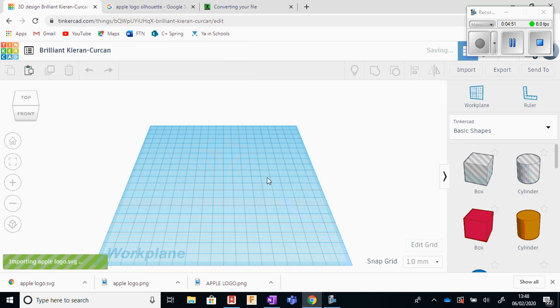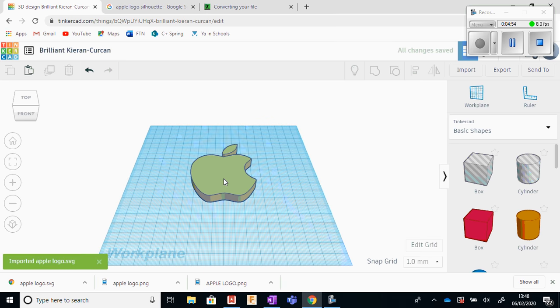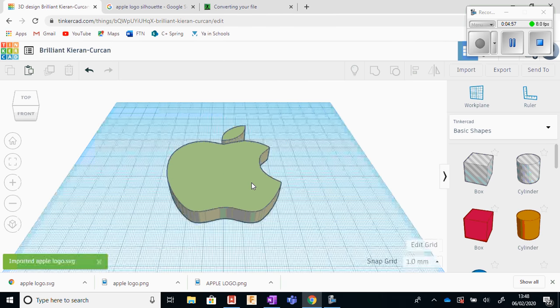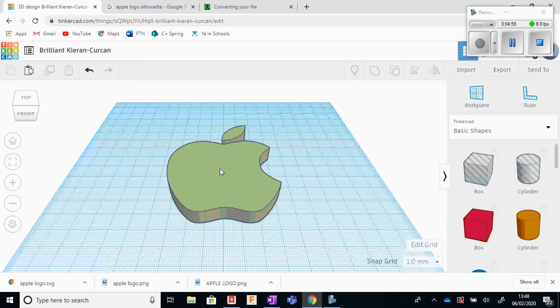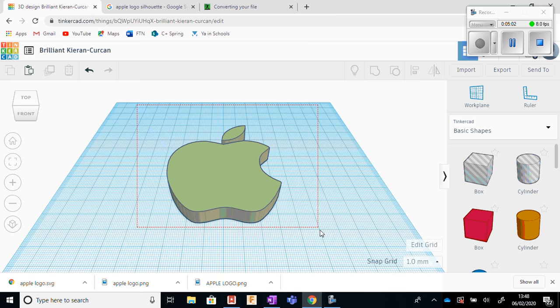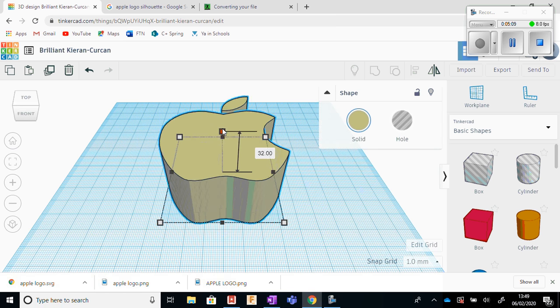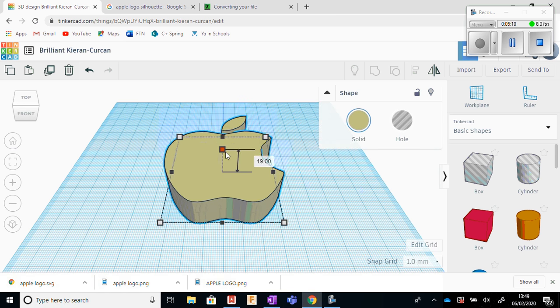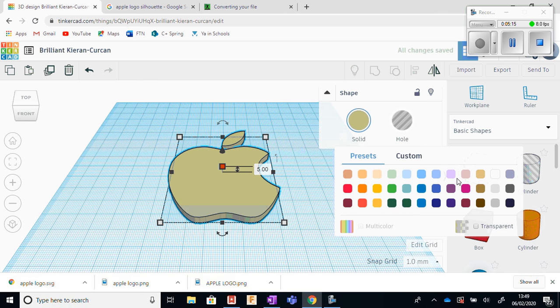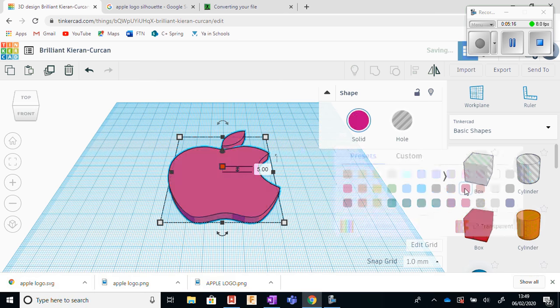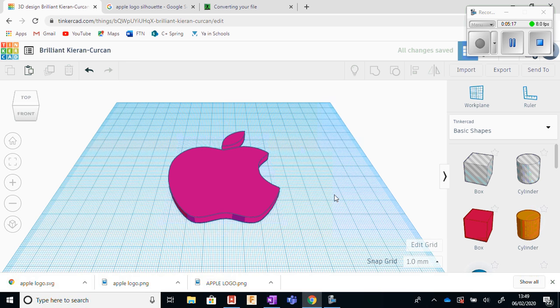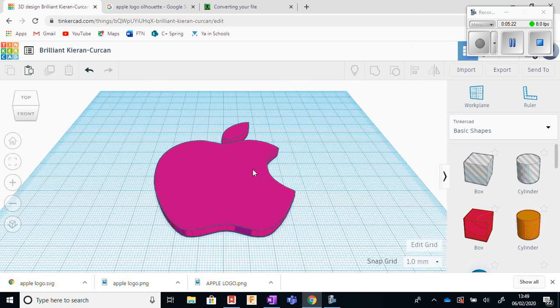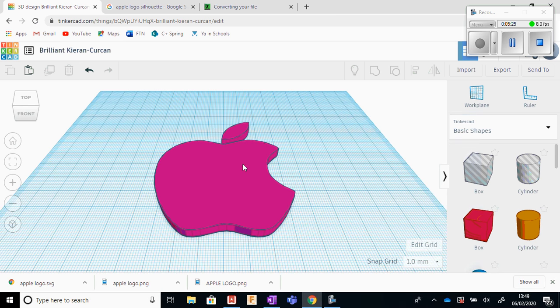And what will happen is we'll have the Apple logo appear onto our work plane. And what we can do with this is, again, we can treat it very similar to other shapes in Tinkercad. We can increase the thickness, we can decrease the thickness. We can change the color like that. We can use it to add things to, we can take things away from it. So there's lots we can do to this image if we wanted to edit it.